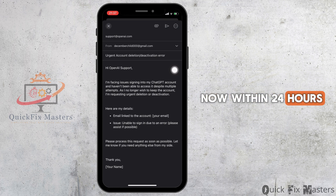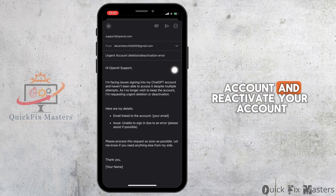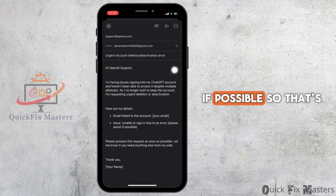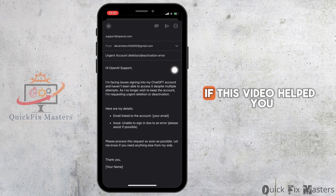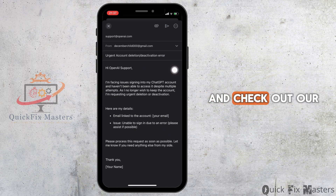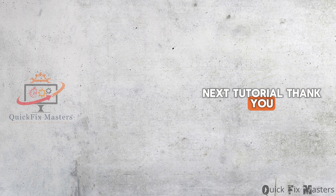Now within 24 hours, they will analyze your account and reactivate your account if possible. That's the wrap for this video. If this video helped you, give it a like and check out our next tutorial. Thank you.